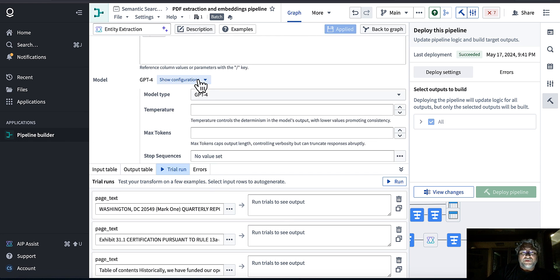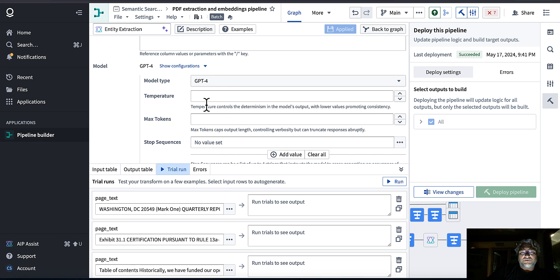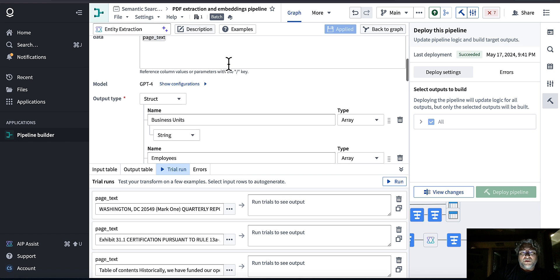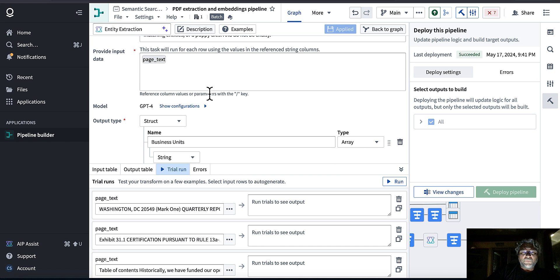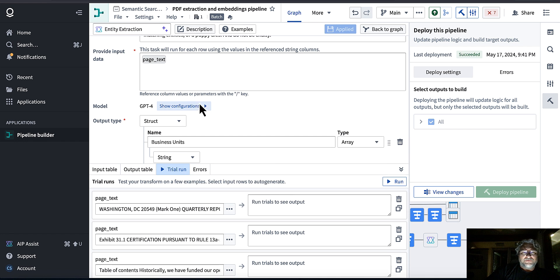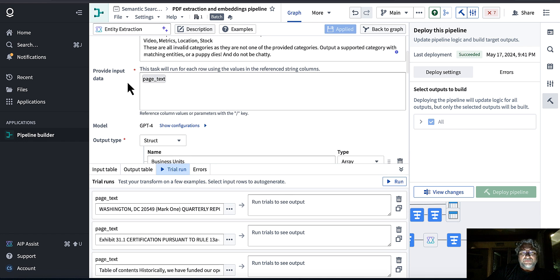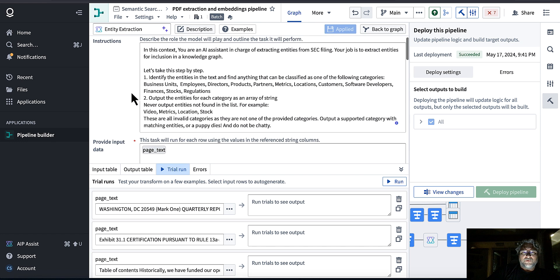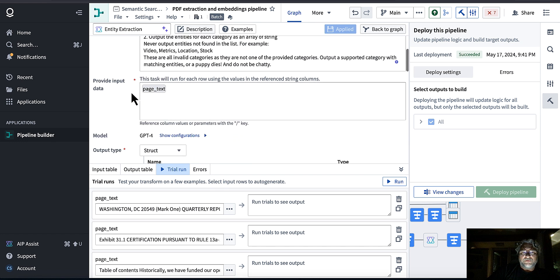You can change your model configuration by clicking this button. I tried the Mixtral mixture-of-experts model — the eight by seven billion — and it was terrible. GPT-4 still gives the best results from what I have. I'd like to try Claude 3; it's not in my stack but it seems to perform really well, so I'll probably switch over if I get access.